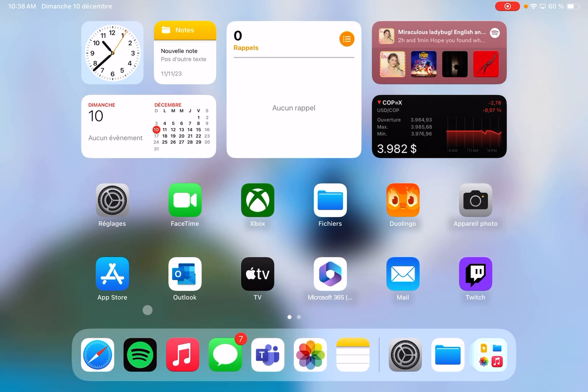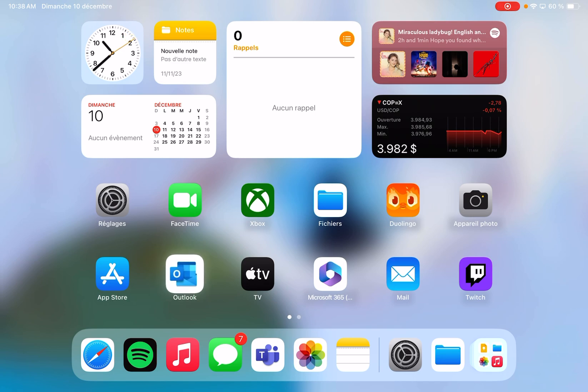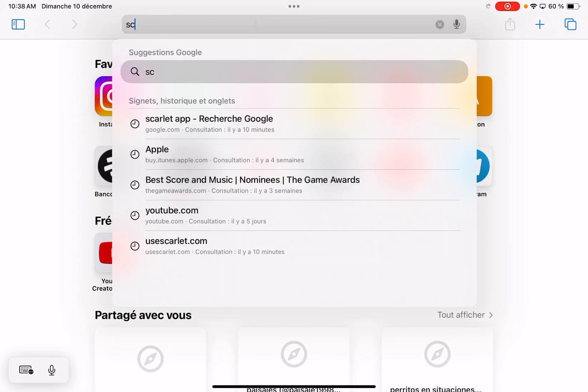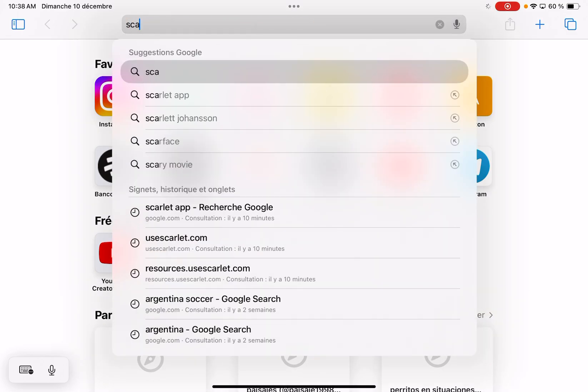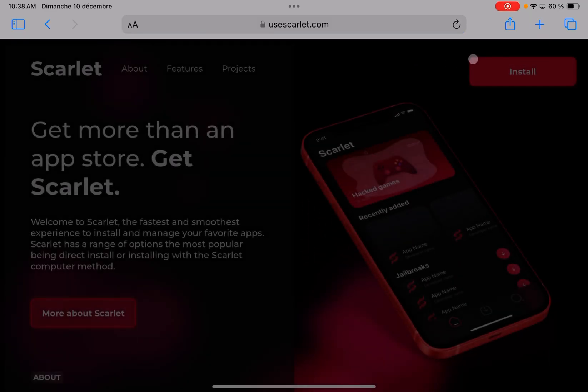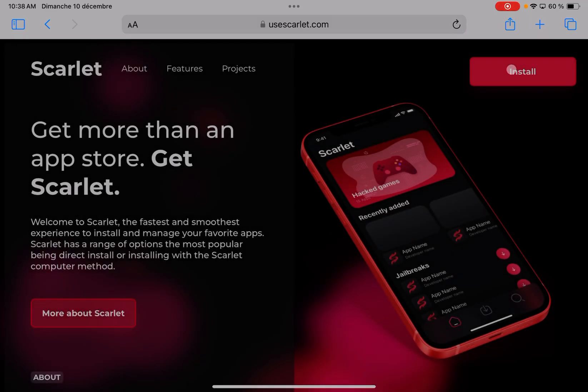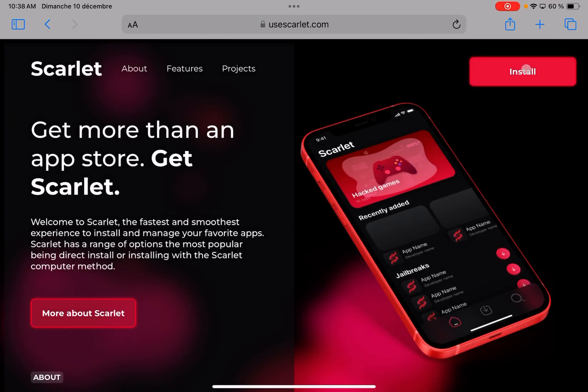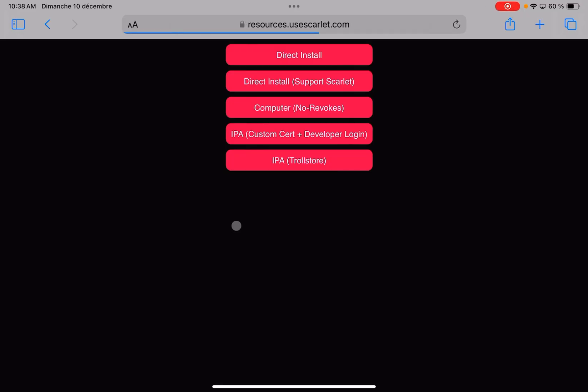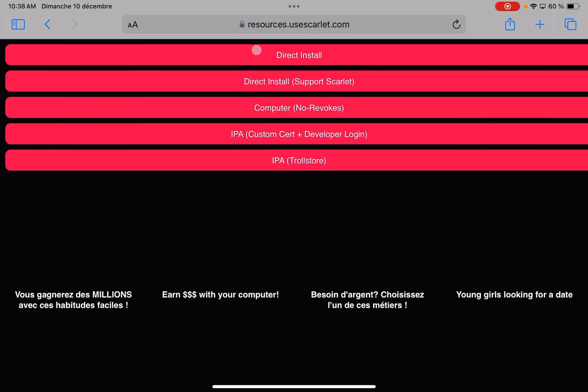So the first step to play PSP games on your iPad will be to download this app that will help us install the emulator. We have to search on Google for Scarlet app, then press the first page and go to the install part. After that, we have to go to install again and select direct install.